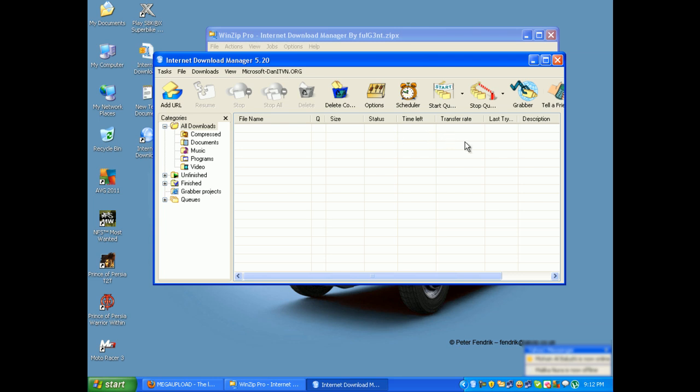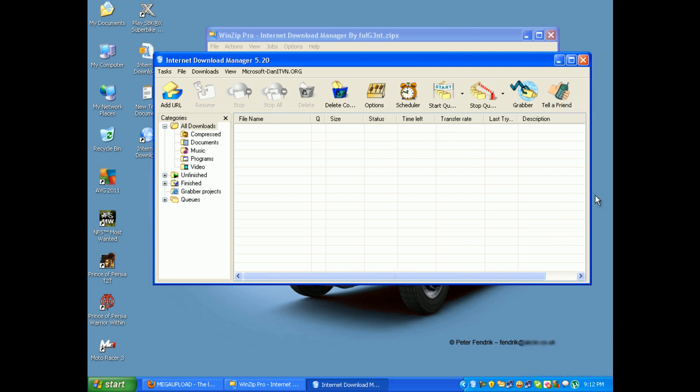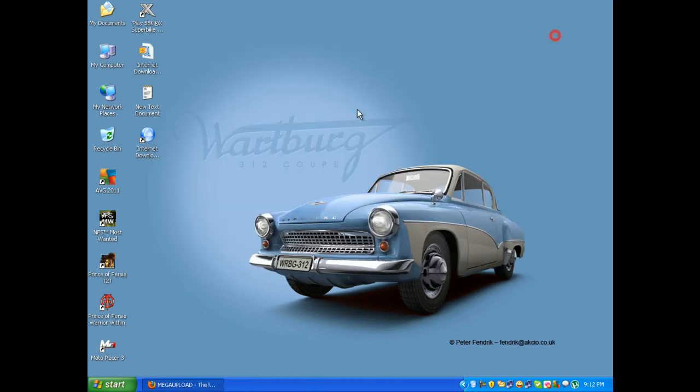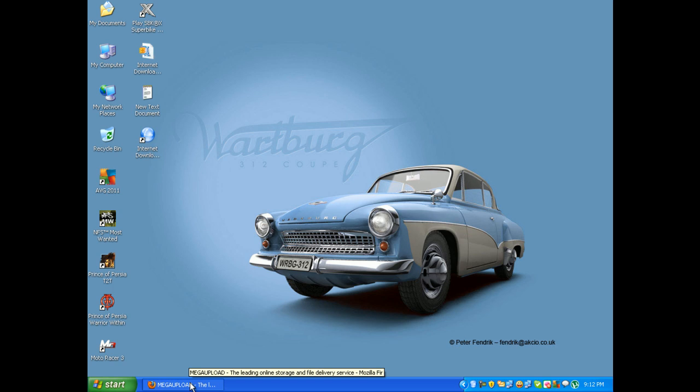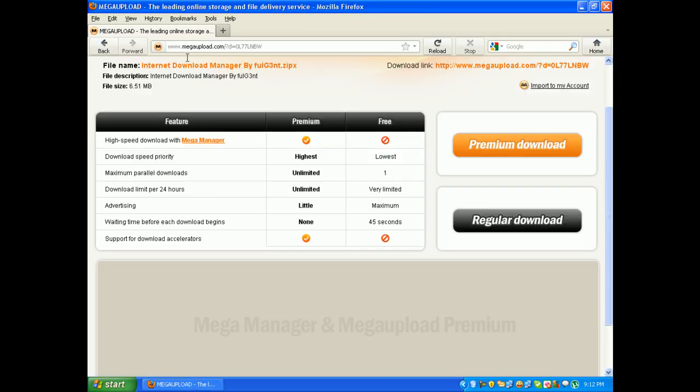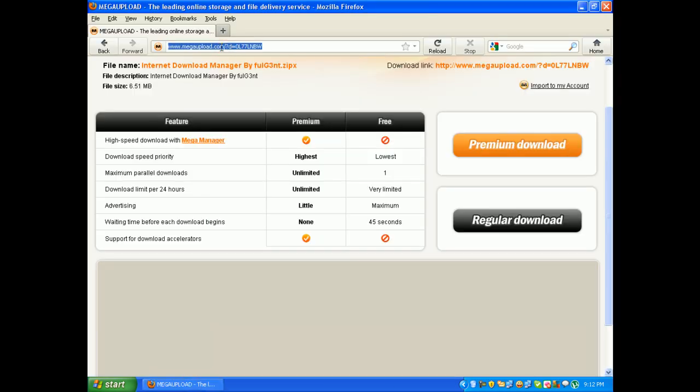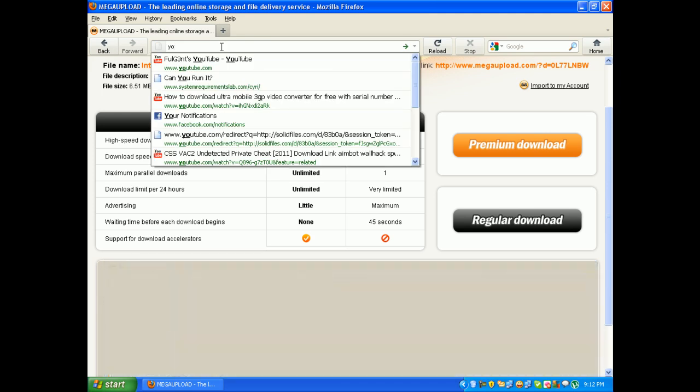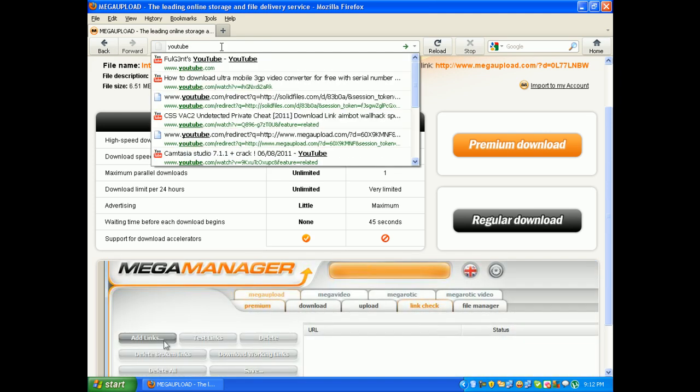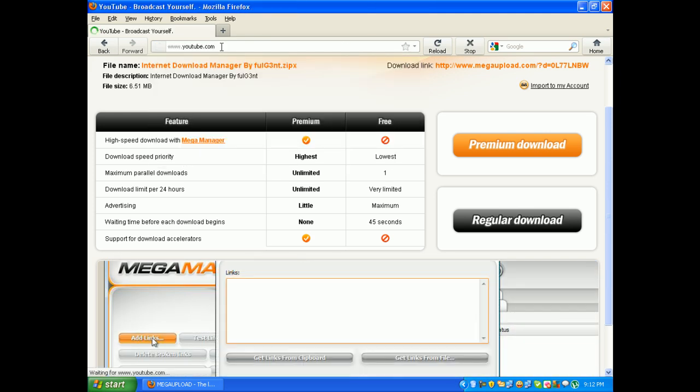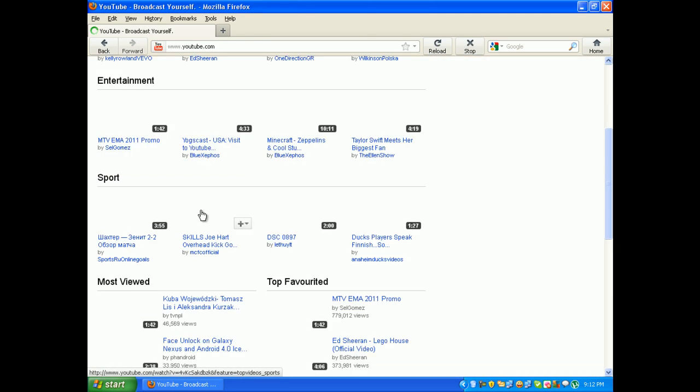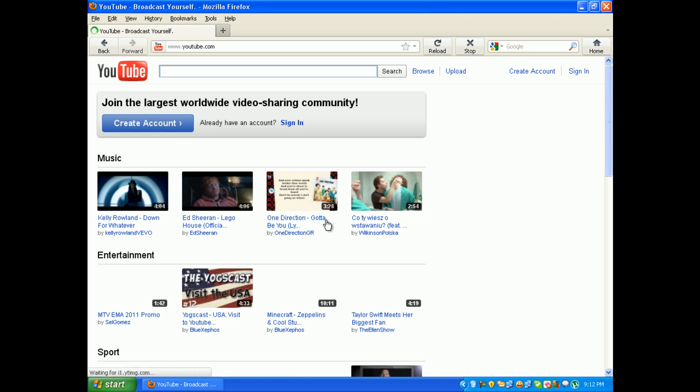As I said before, that's all. And yeah, how to integrate your Internet Download Manager to Firefox. So I'm going to show you something. Go to YouTube and search for any video.